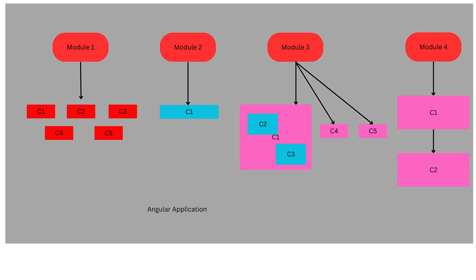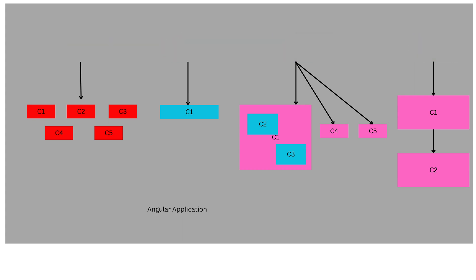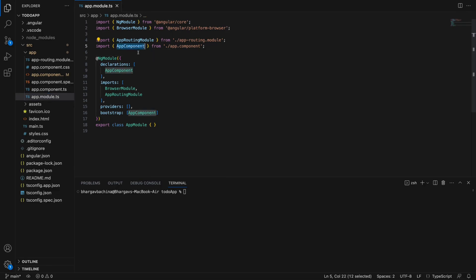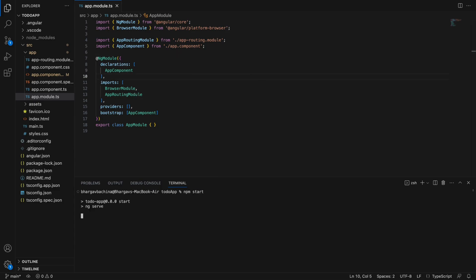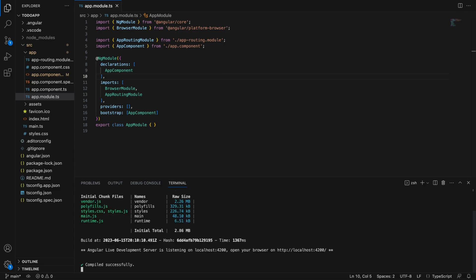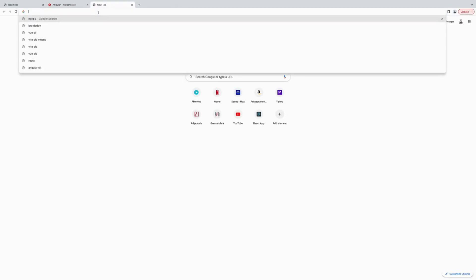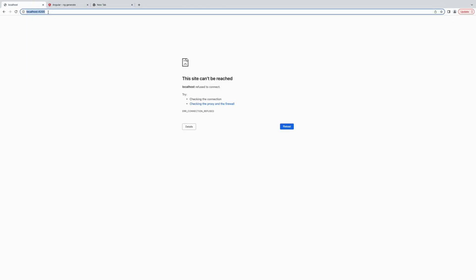Every Angular application has at least one module, called the root module, named AppModule, with the file app.module.ts. Let's start the application with npm start, which in turn runs the ng serve command and runs the application on port 4200.